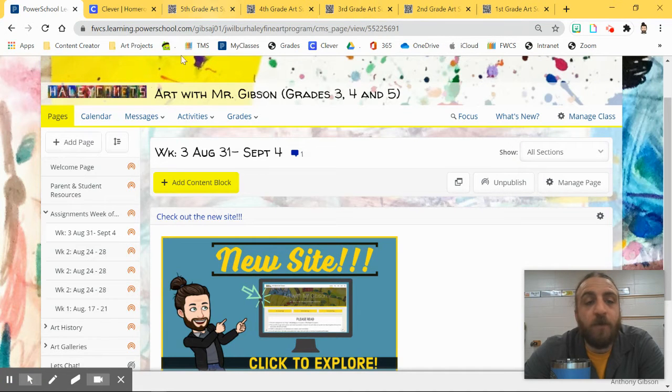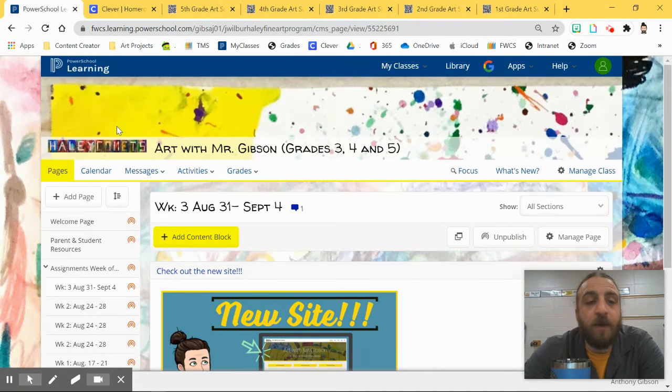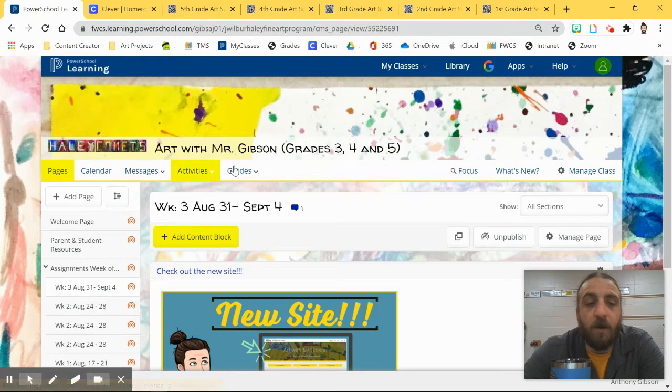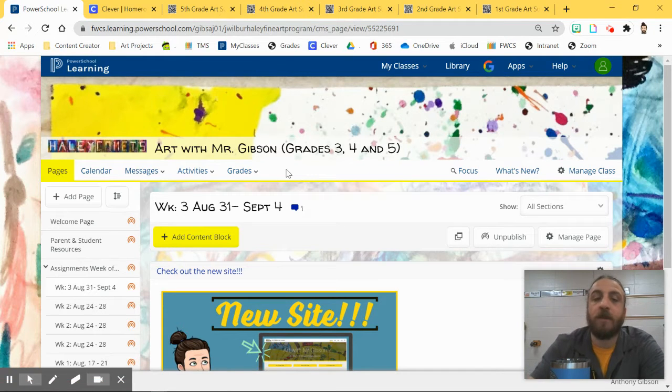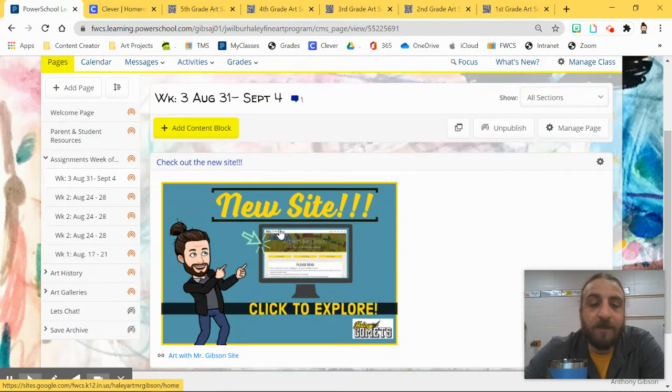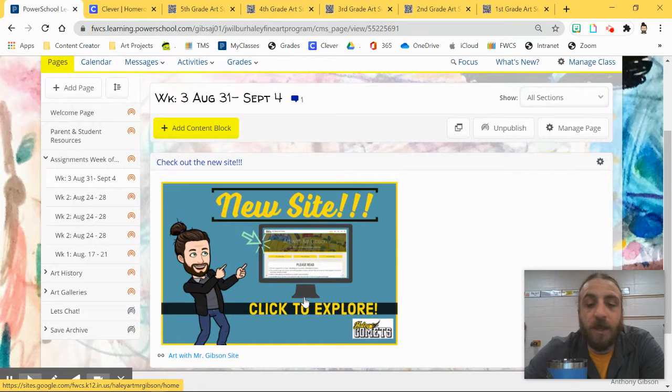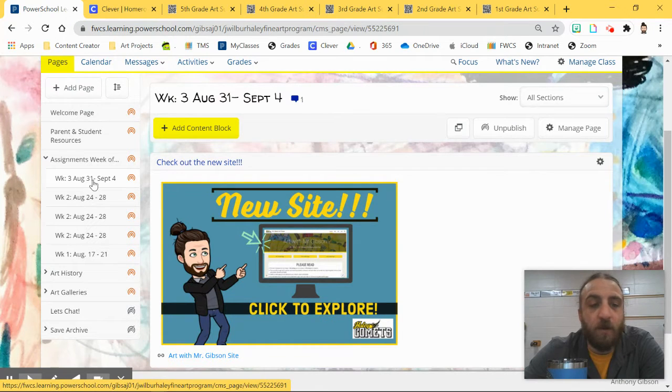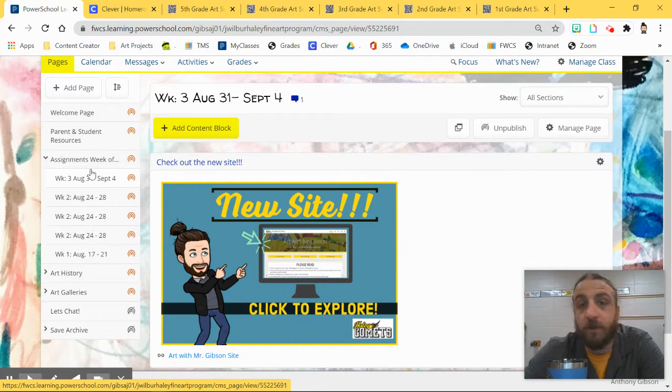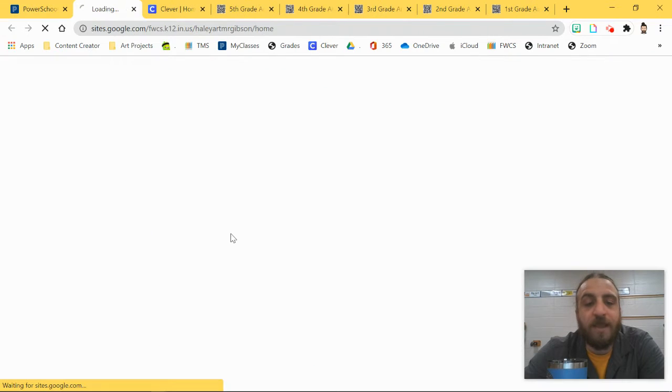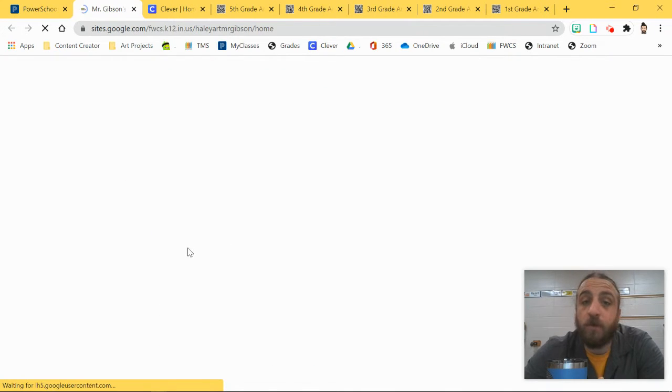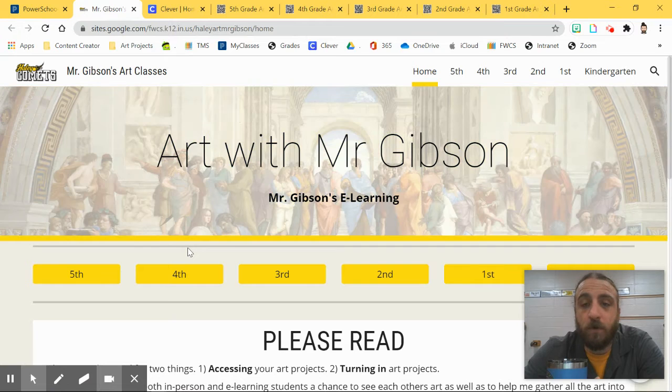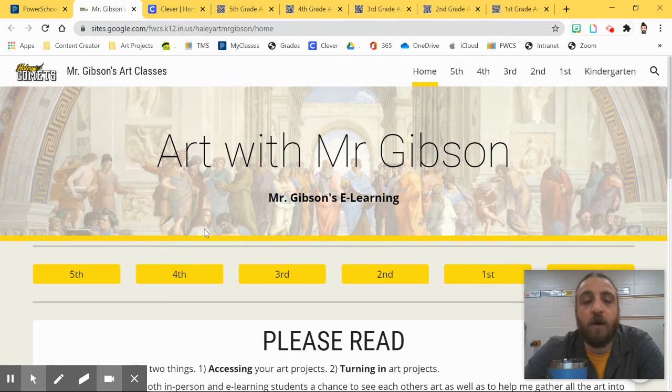First of all, if you are in my LMS, Haley Comets Art with Mr. Gibson, you can access this through the new site. This is also under the week three category as well, so there's a couple places even on LMS. So if you click that, that'll take you to the brand new Google site, Art with Mr. Gibson, and here is where all the Padlet pages are found.